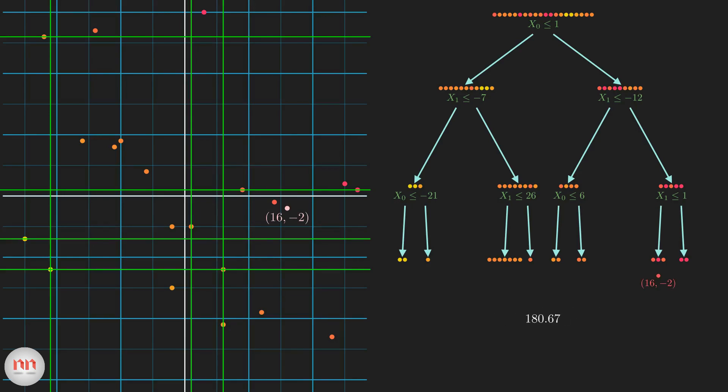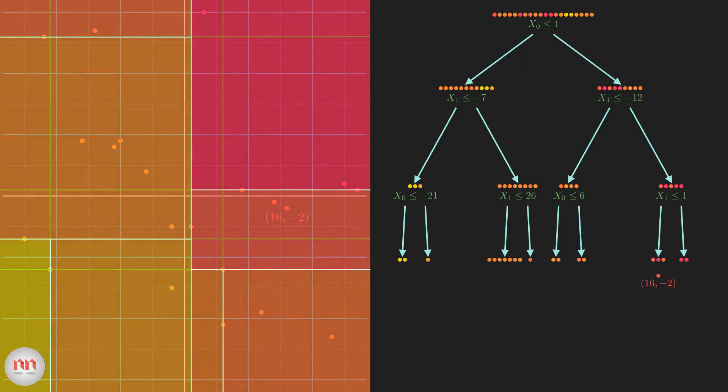Yes, it's that simple. The prediction turns out to be around 181. By following the same method, we can predict the y-value of any point on this 2D plane. The interesting thing is, even though it was a regression problem, we still end up dividing the feature space into several regions, which is very different from other regression techniques. The color of a region tells you the predicted value of every single point in that region. Now comes the most important part: how do we split the dataset?